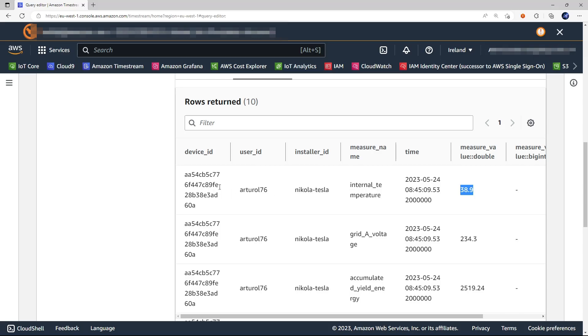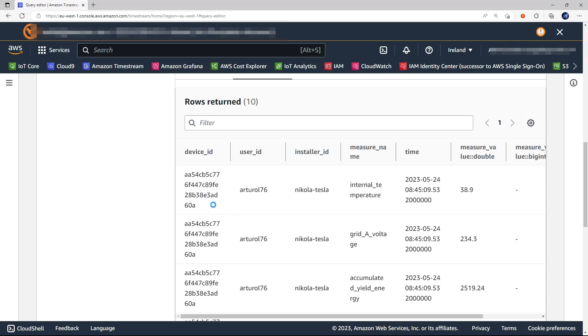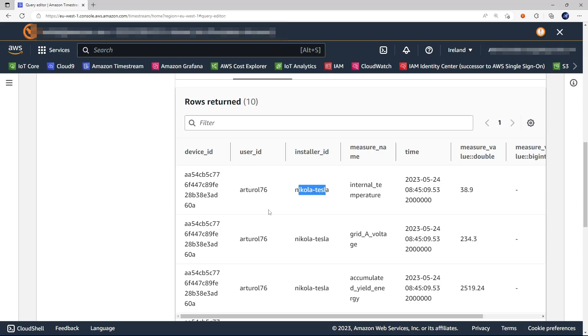And in addition to the measure, we have three dimensions that I added to filter the data by device, like I did in the Grafana dashboard that I showed you by user and by installer. But who is populating this table? Let's move backwards one step more from this Amazon Timestream database to the AWS IoT Core.